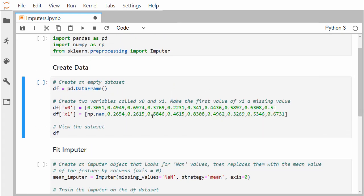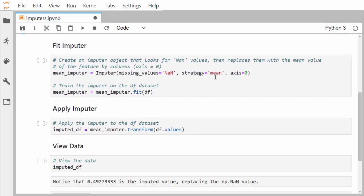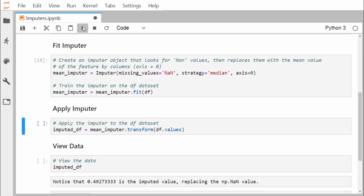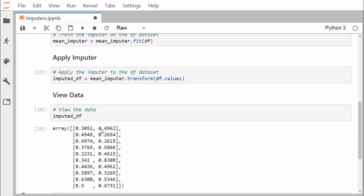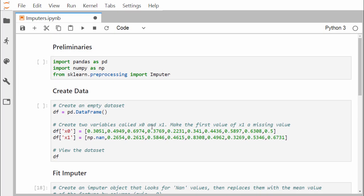We can also use median instead of mean as the strategy. After changing the strategy to median and executing the code, the NaN value is replaced by the respective median value. I hope you now have a clear idea of how to use the sklearn.preprocessing Imputer class to perform imputation on null values in your dataset. Thanks for watching this video.